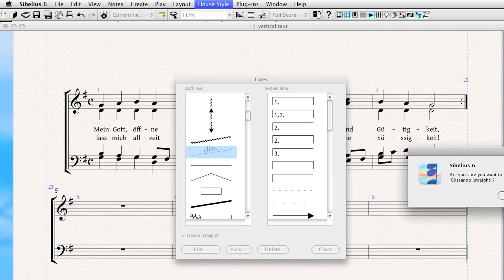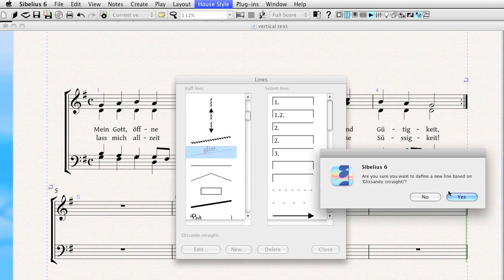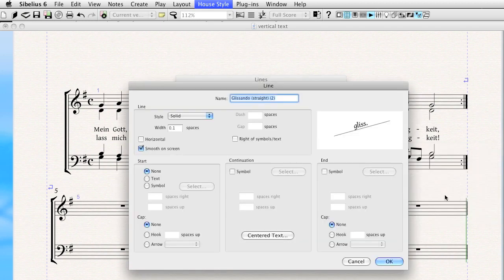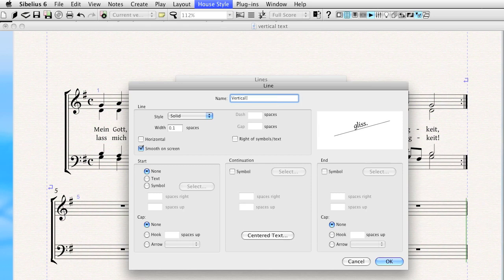Click on New, and say Yes to the dialog. I'm just going to rename this whatever I want. I'm going to name it Vertical Text. That'll be the name of the new line.